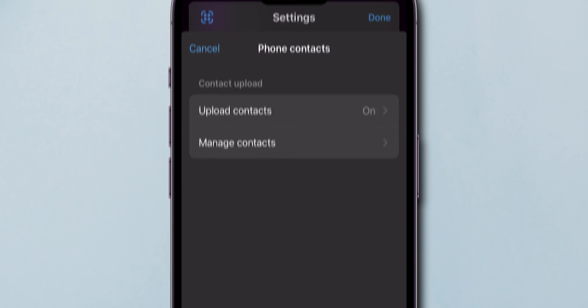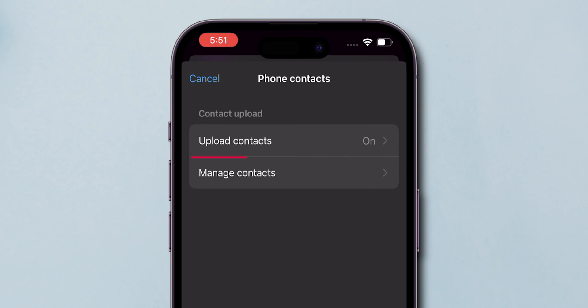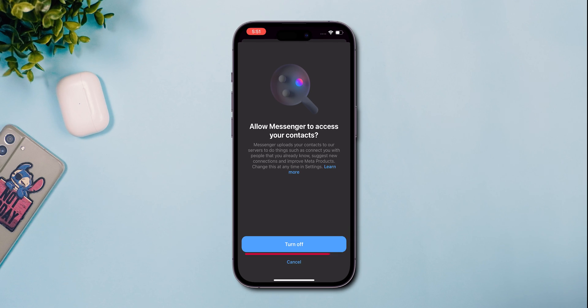There, you can see Upload Contacts is turned on. Tap on it, then turn off contact uploading.